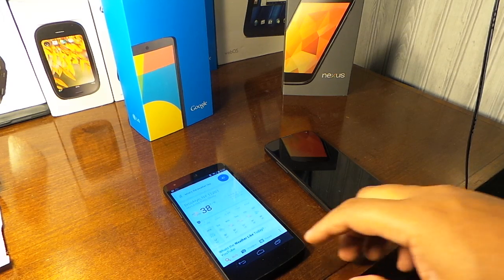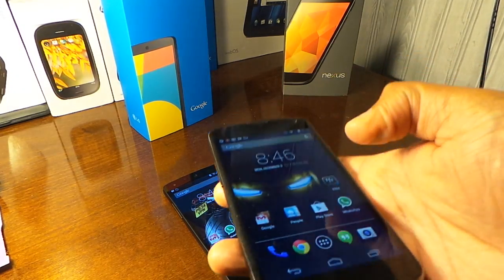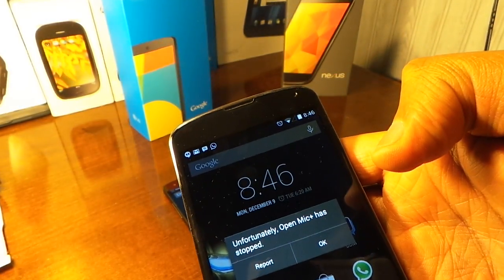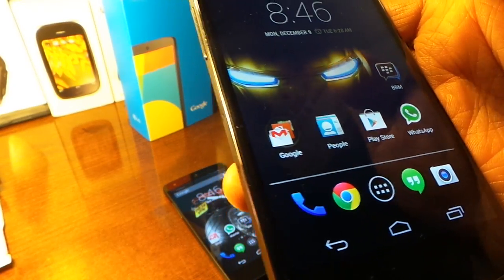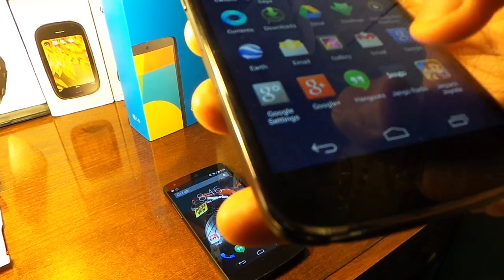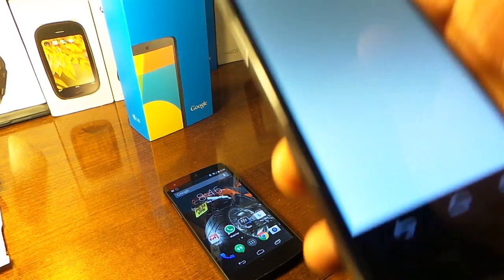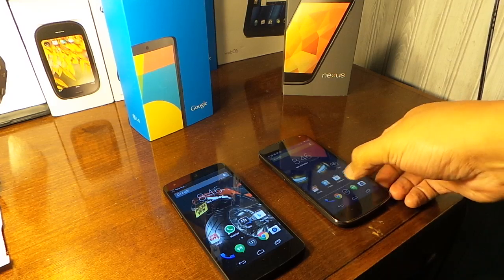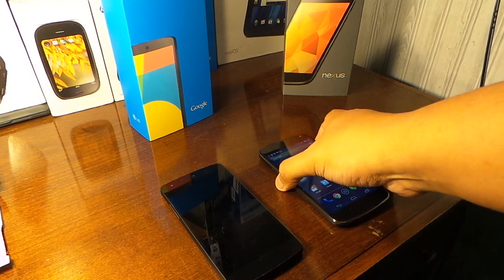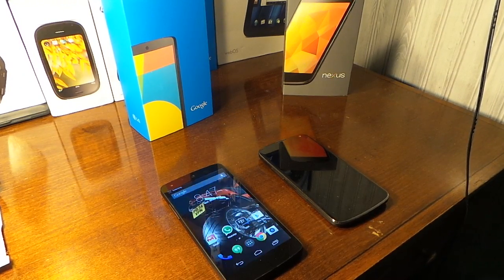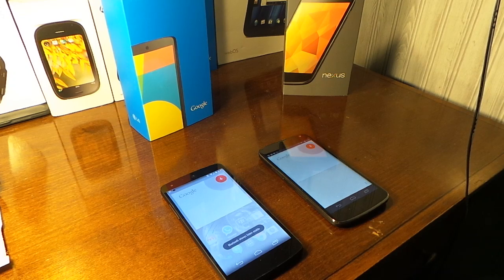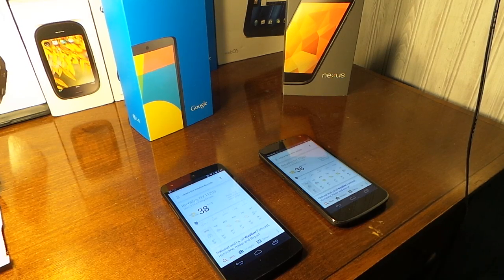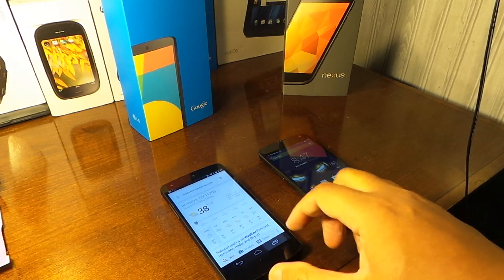Let's do it again — 'OK Google, what's the weather like?' It says 38 degrees and partly cloudy in Brooklyn. The always listening works on the Nexus 4 — it does work. Though it said 'unfortunately Open Mic has stopped.' Let me try it again. Maybe the developer of Open Mic needs to look at how it works with Dynamic Notifications. 'OK Google, what's the weather outside?'